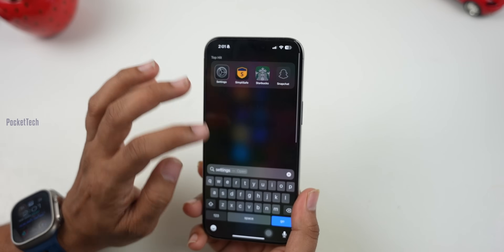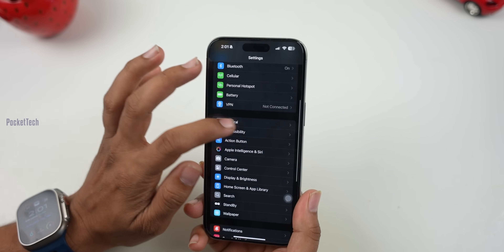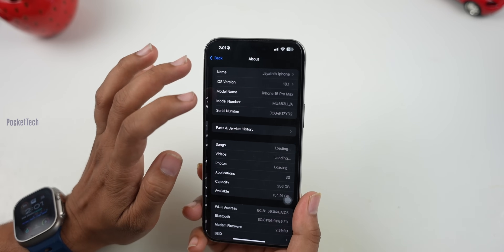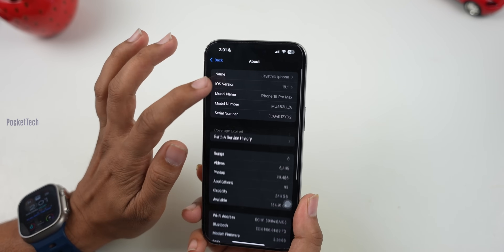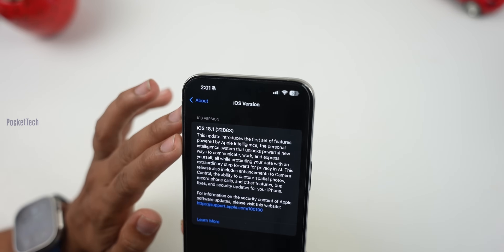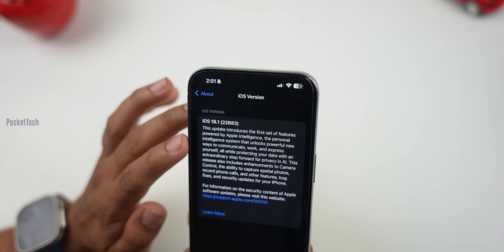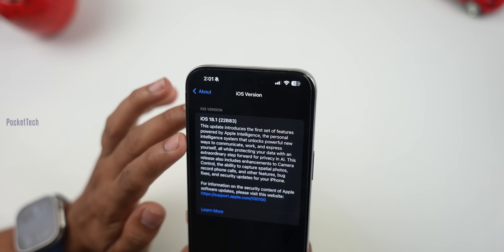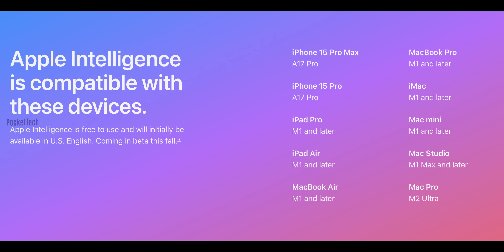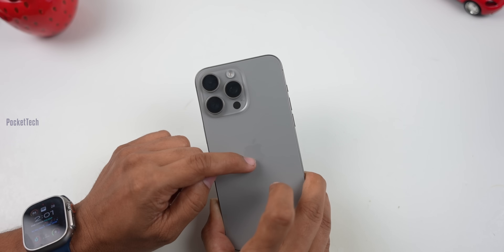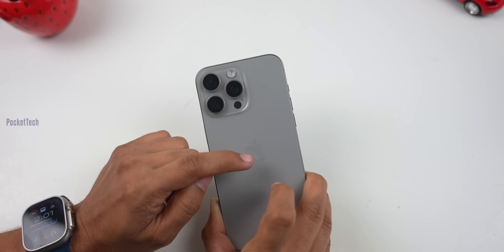First of all, let's check the software version. Let's go to Settings, General, About. Here, iOS version 18.1. Here you can see 'Powered by Apple Intelligence.' This is available on iPhone 15 Pro, 15 Pro Max, or iPhone 16 series. You can enable Apple Intelligence features. In this video, let's talk about the Apple Intelligence features.